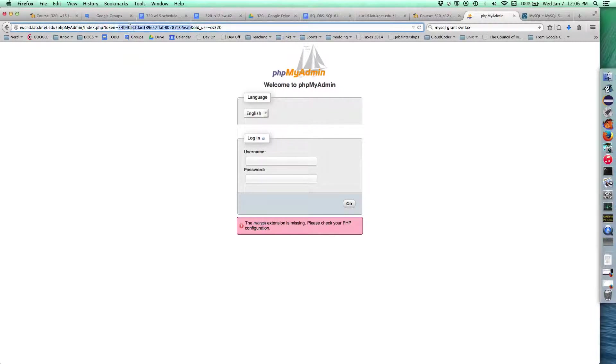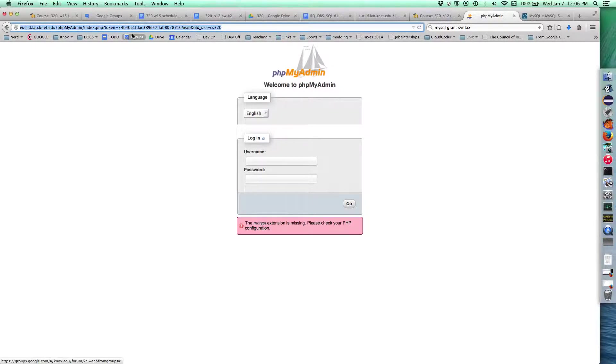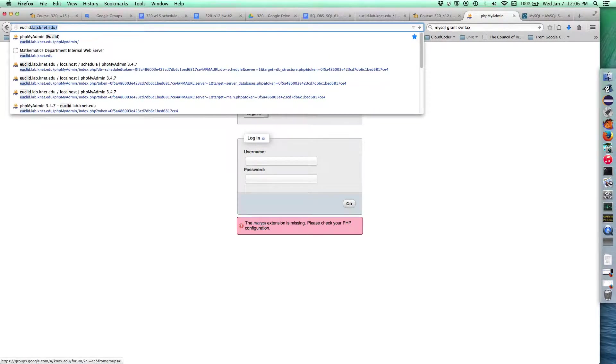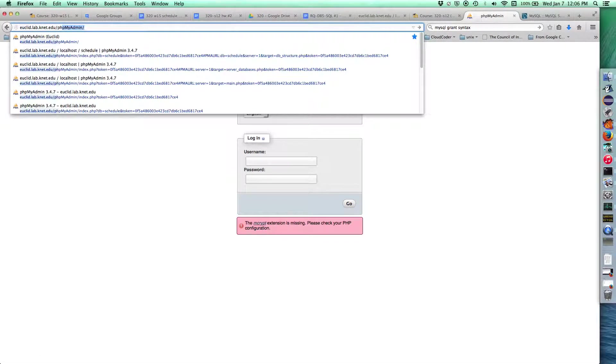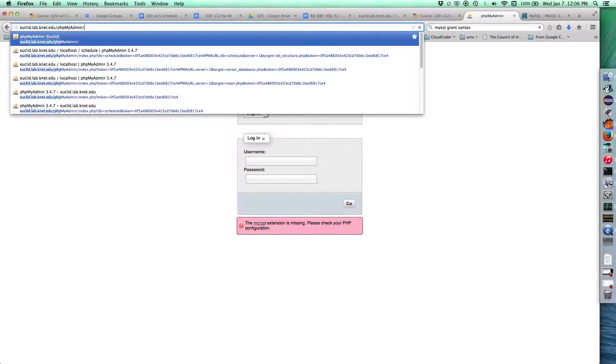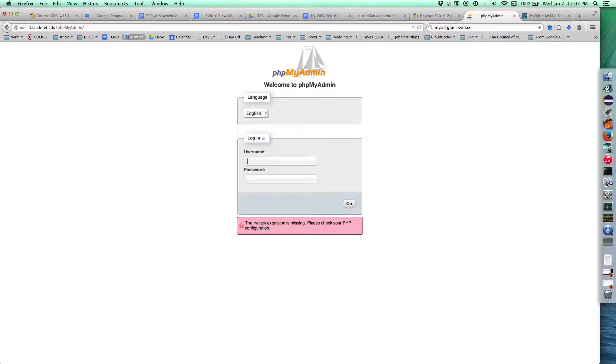The first thing we need to do is get to our phpMyAdmin server. phpMyAdmin is the database administration tool we're going to use. In this case, it's running on Euclid, so it's euclid.lab.knut.edu slash phpMyAdmin. We punch all that in and end up here. Now we need to log in with a username and password.